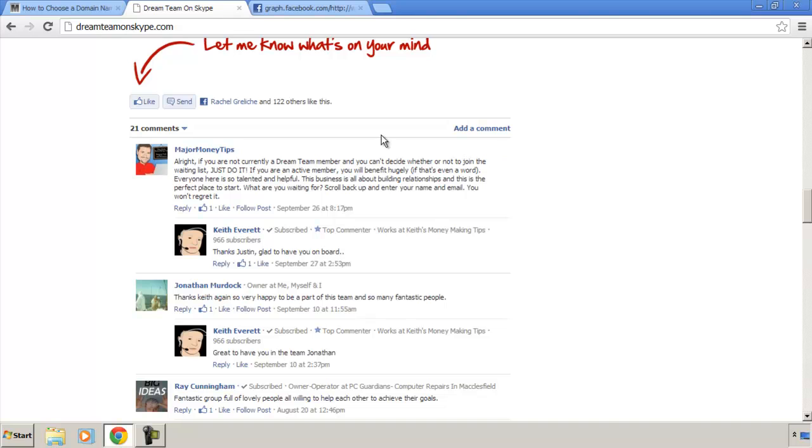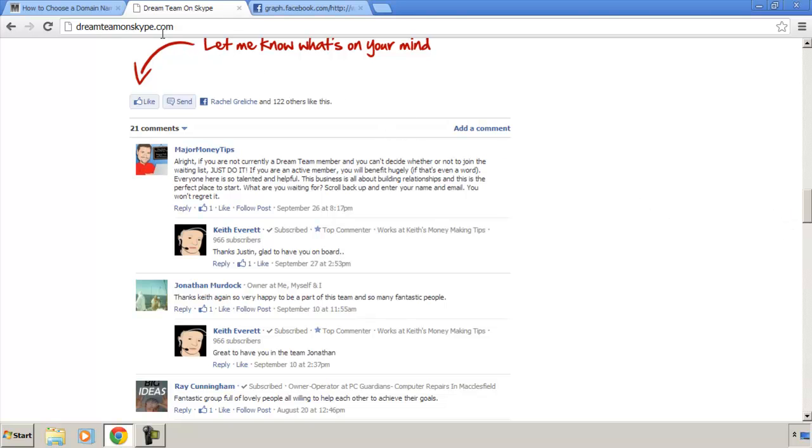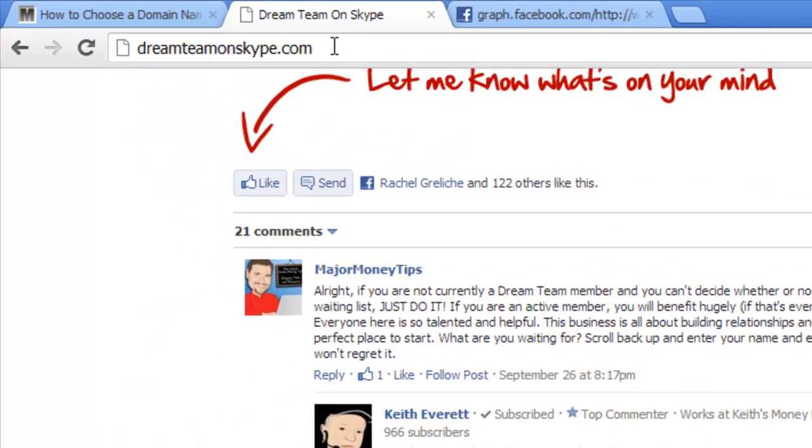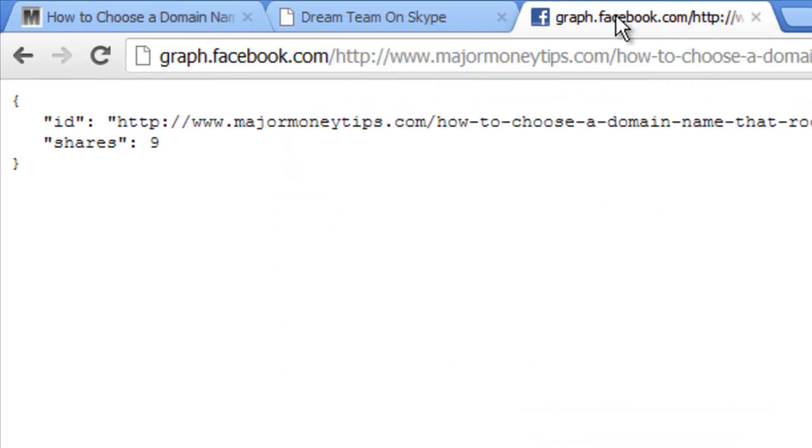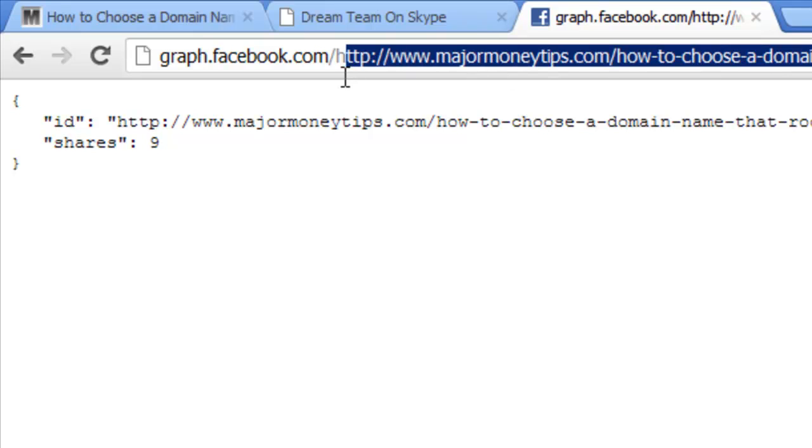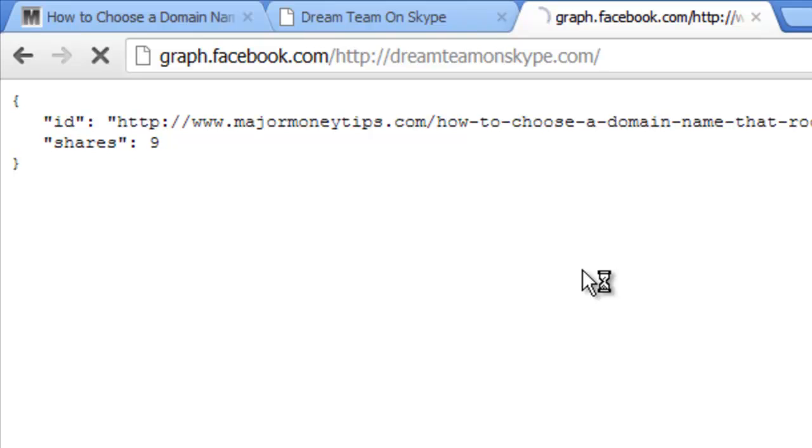Watch what happens. I'm going to copy this URL, control C, come back over here to our graph dot facebook dot com, paste it back in there and hit enter.